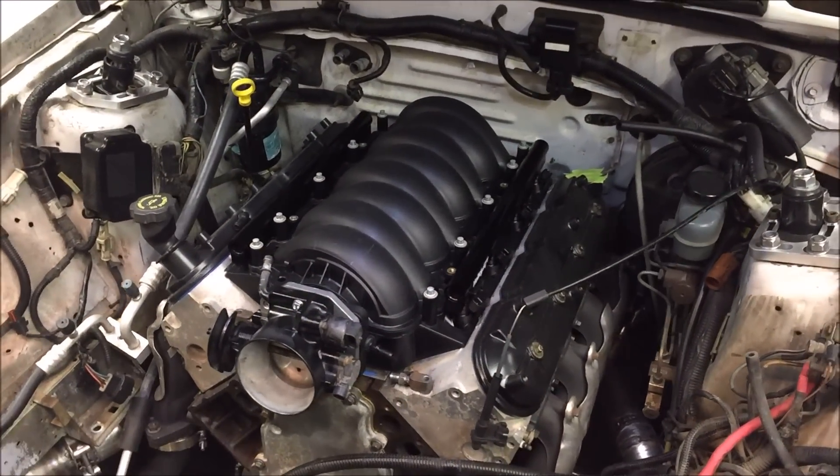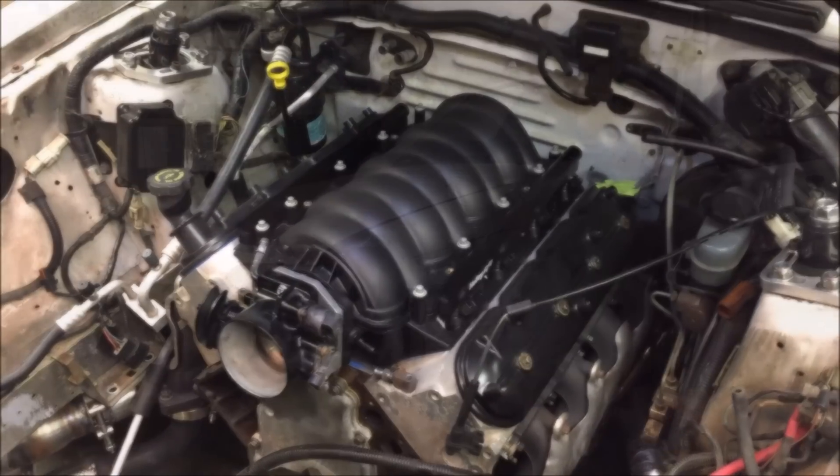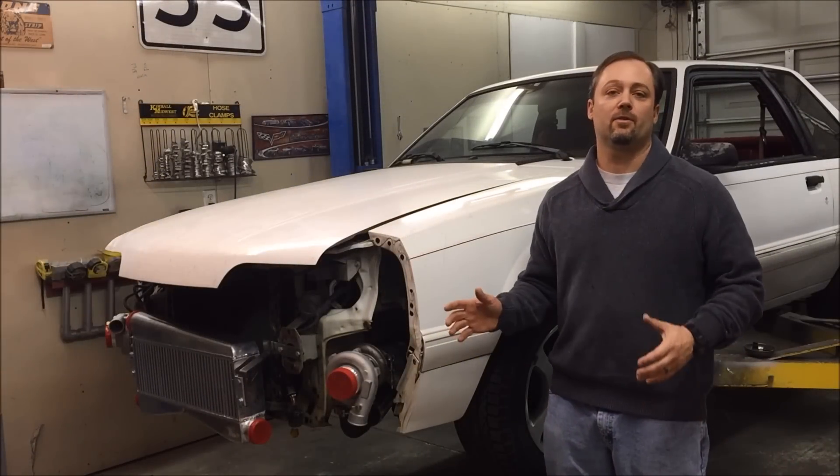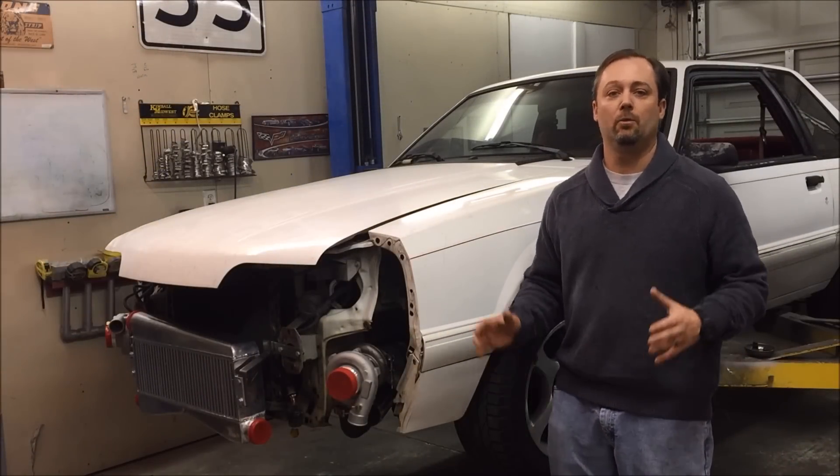All right, the intake manifold is on the car. Well done.